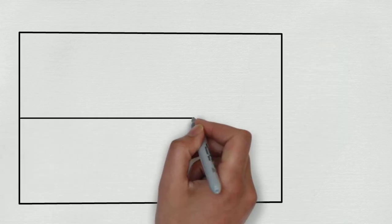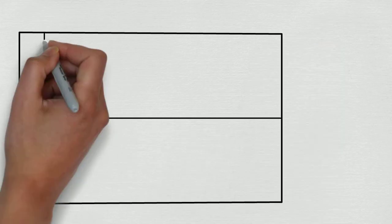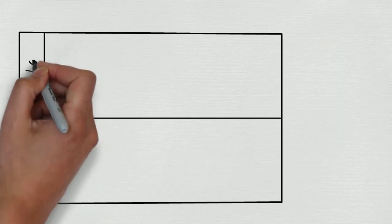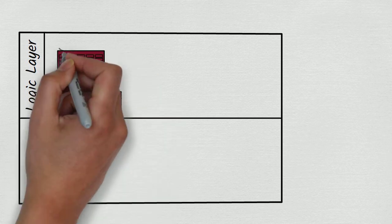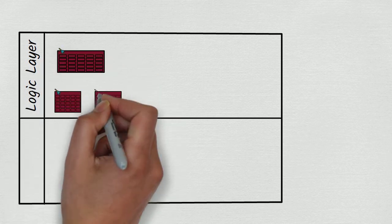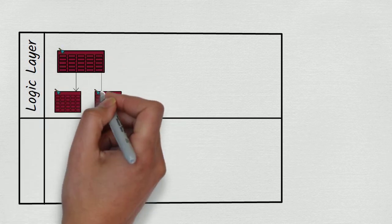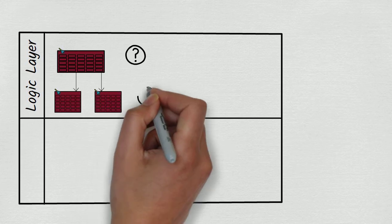We can think of any relational database platform as consisting broadly of two layers. For the purposes of this video, we'll call the first layer the logic layer. The logic layer is a sort of abstract world in which we can speak of such things as tables, views, key constraints, queries, and query results.